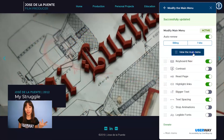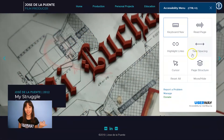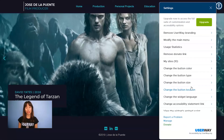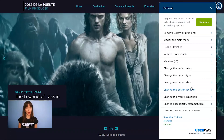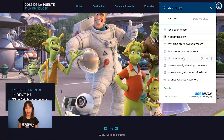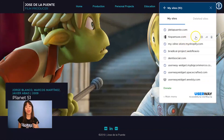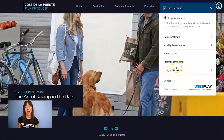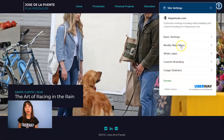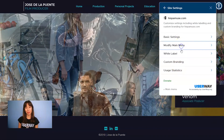So let's view our menu and see how it's changed. You can also modify the main menu by selecting the one-day free trial, and if you go to your sites you can directly select which site you want to modify by clicking on the key icon and selecting Modify Main Menu.